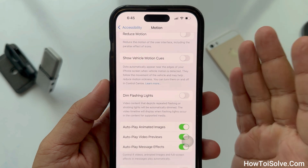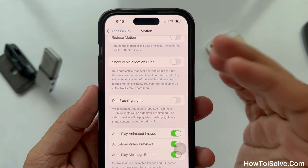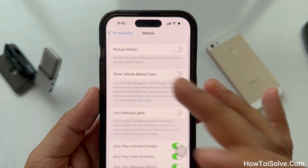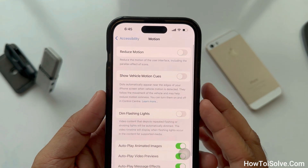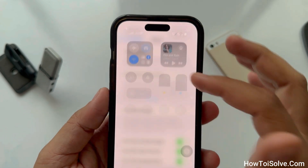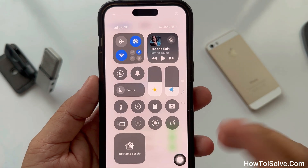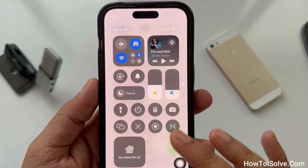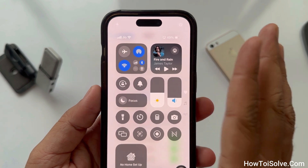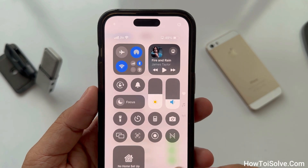That's it. You can also disable and enable motion sickness in the Control Center. But for this, you must have Vehicle Motion Cues added to your Control Center. Make sure to watch the video above to learn how to add controls to the Control Center on your iPhone.